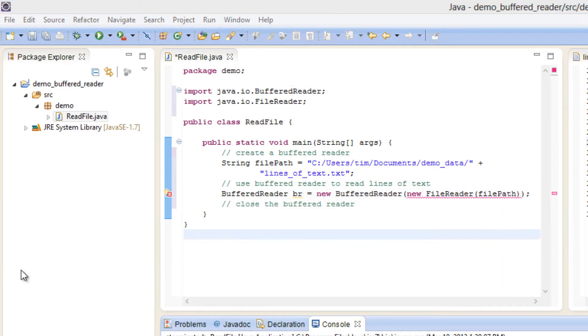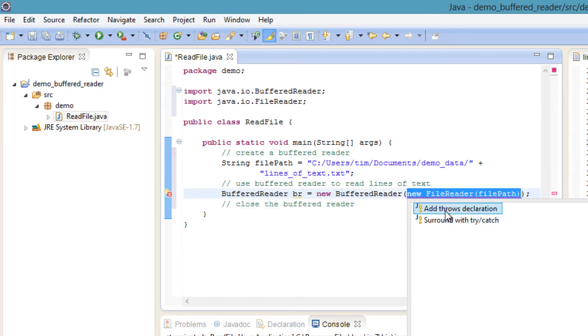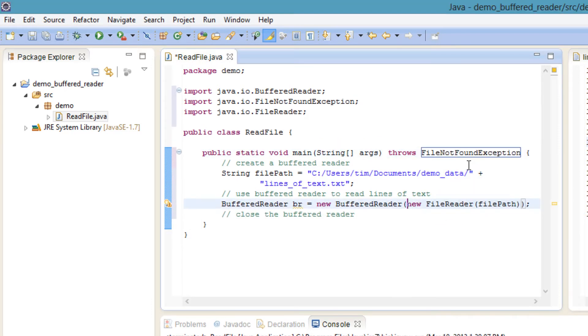If FileReader can't find the file you specified in filePath, it will throw a FileNotFoundException. We are going to throw that exception since that situation is outside the scope of this video.